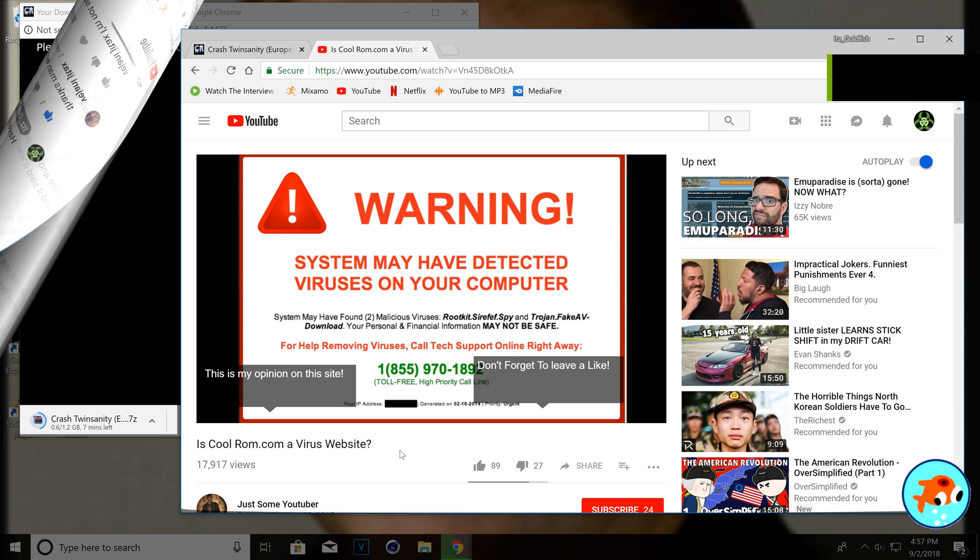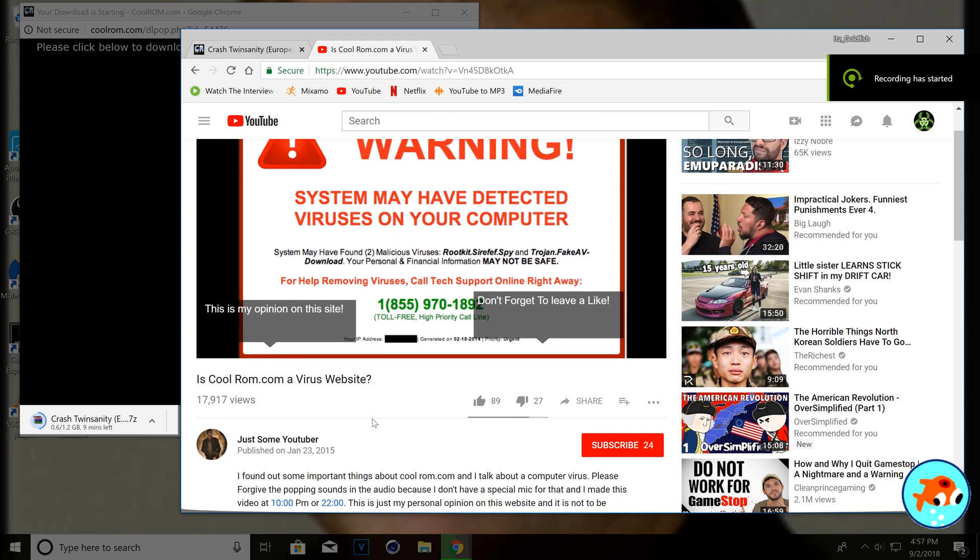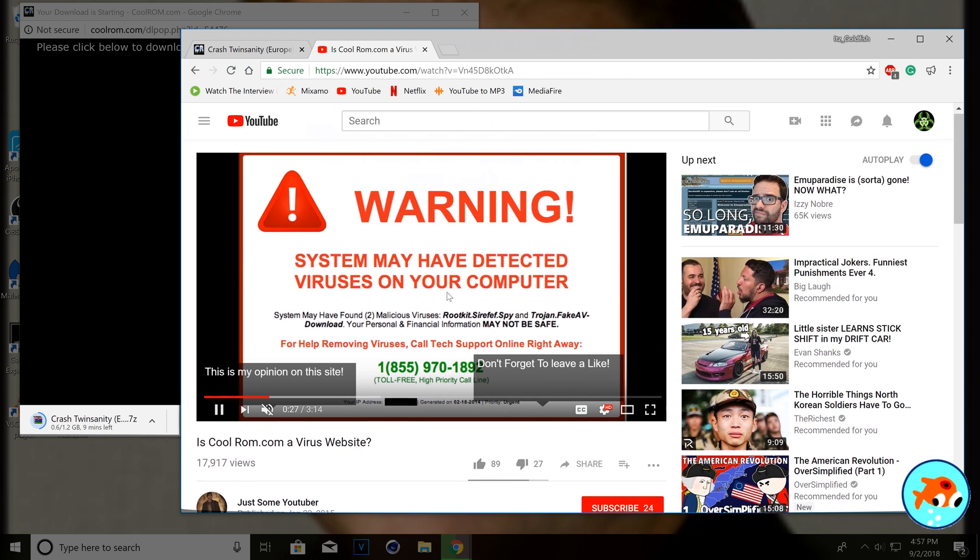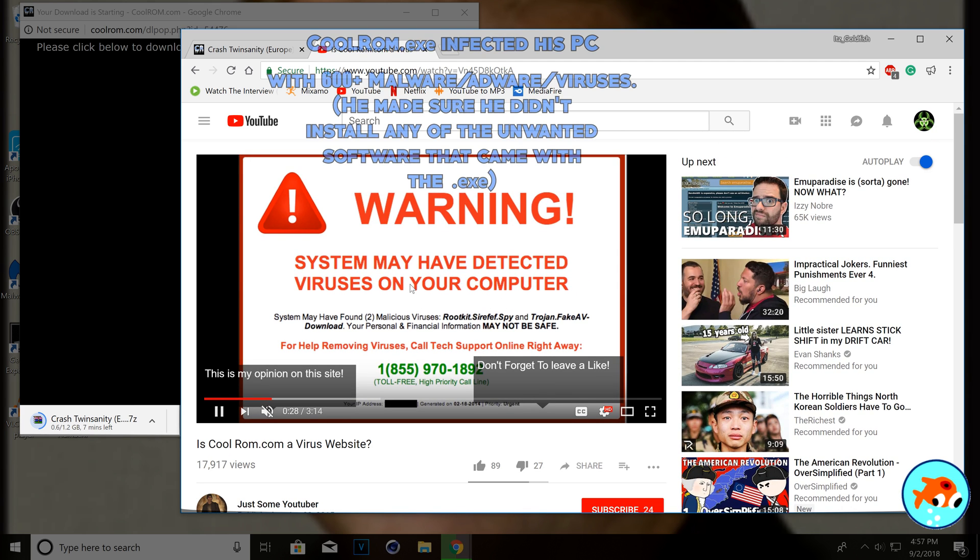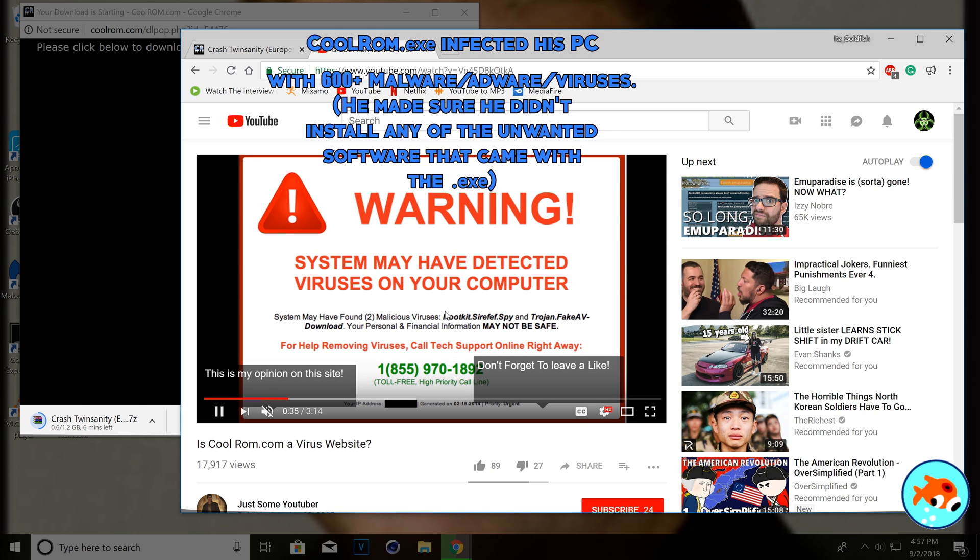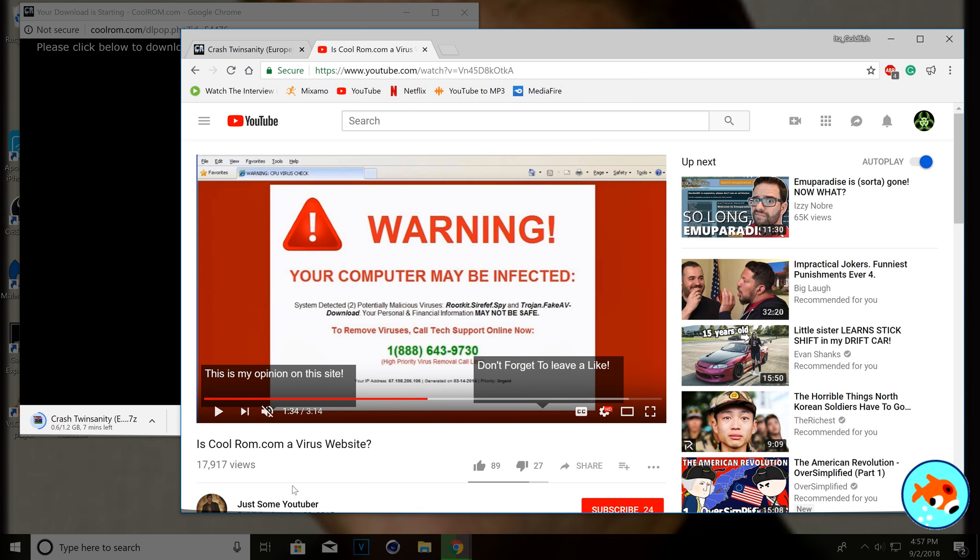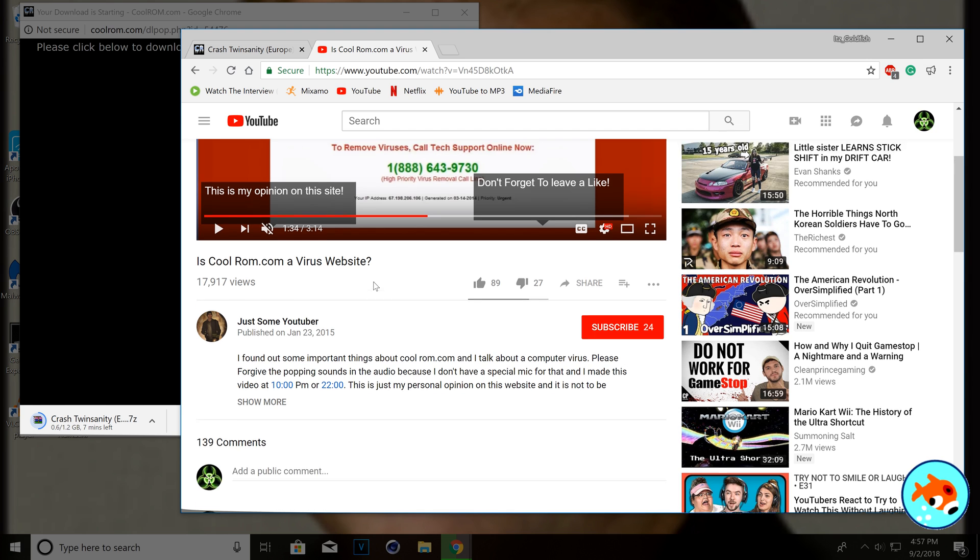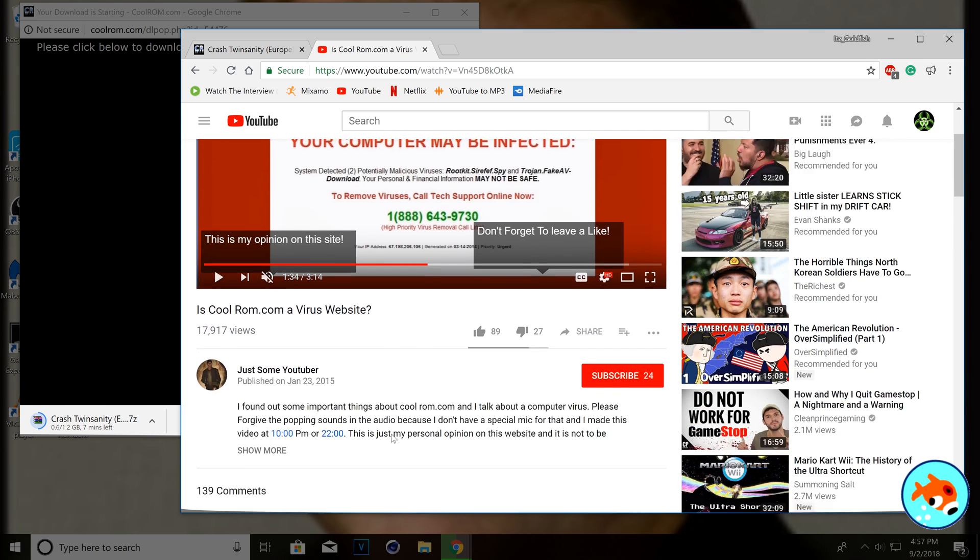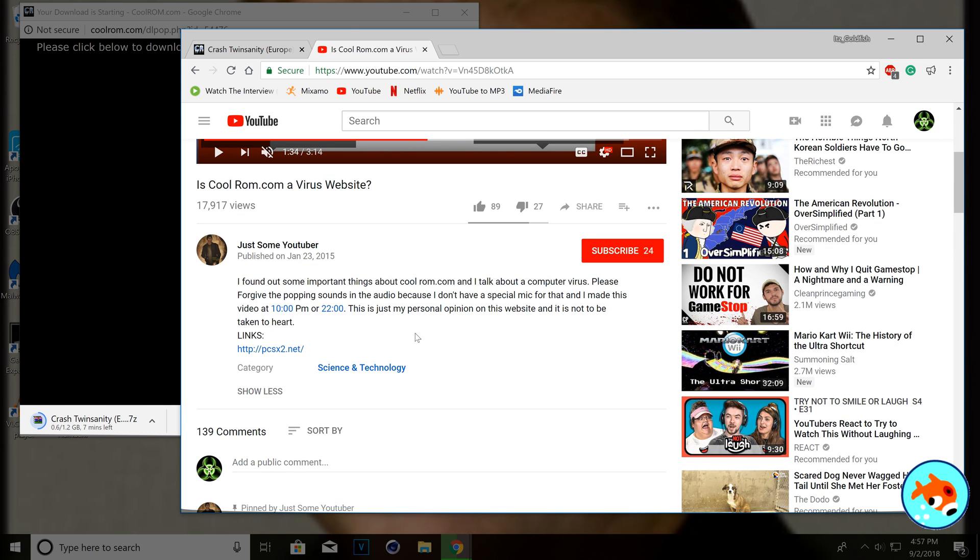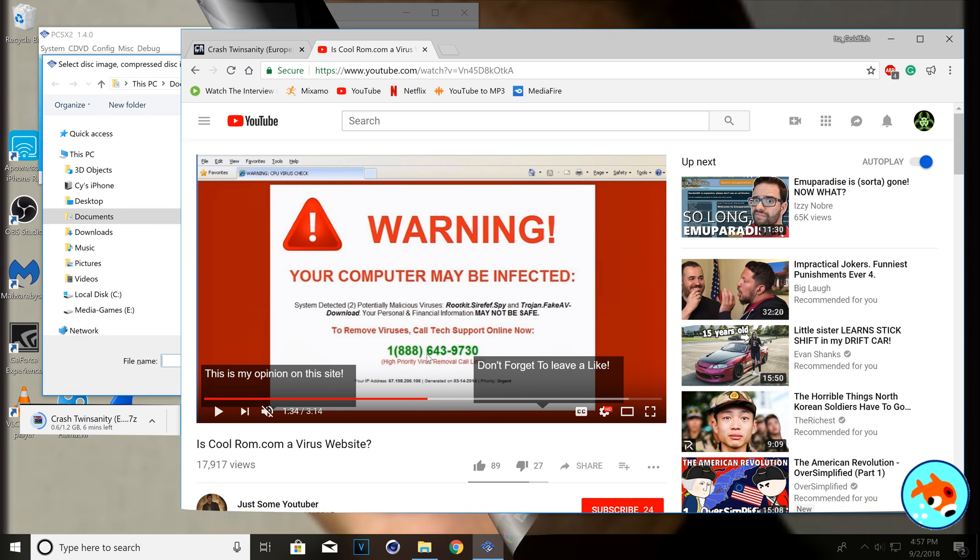Alright. So, pretty much, I watched this guy's video and he said he downloaded the Colerum .exe thing and it infected his computer. It basically infected his Google Chrome and then he did a virus scan with Malwarebytes and he found, like, 600-something viruses or malware in his computer. So, I recommend going and watching this video. And it pretty much gave me the idea for this, so thank you guys for that.